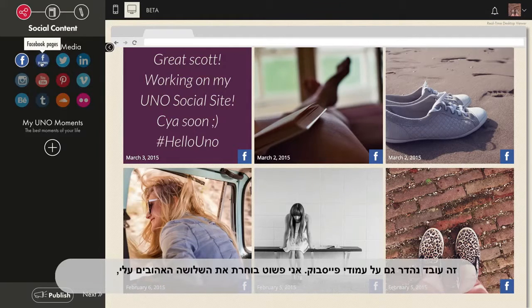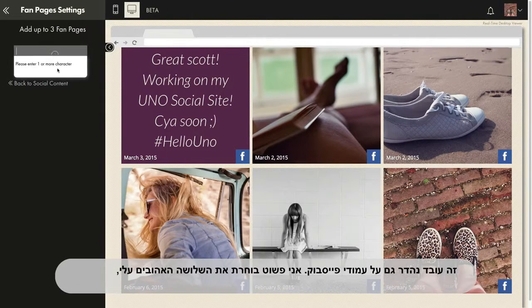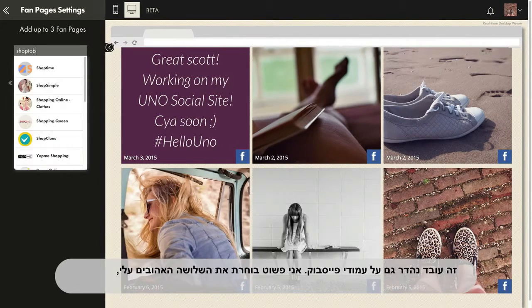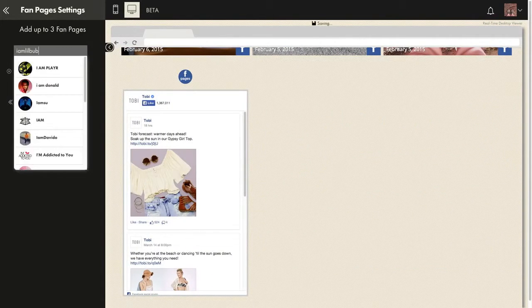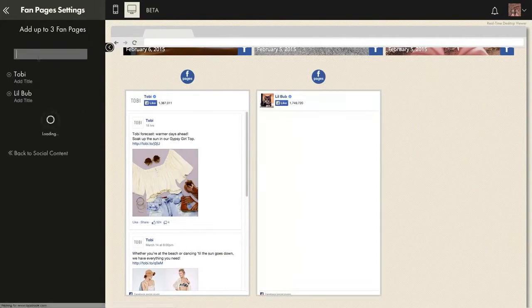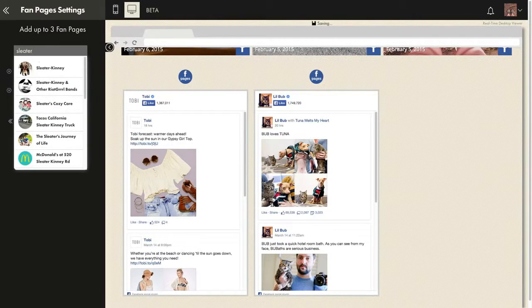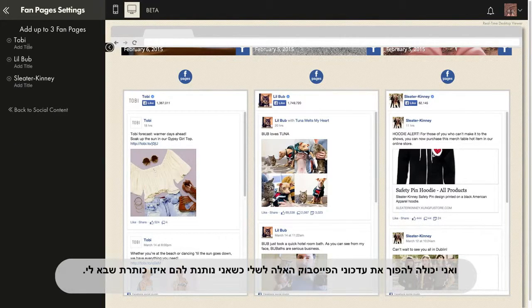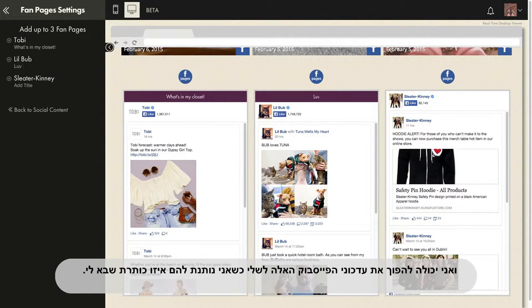It totally works for Facebook pages too. I just search and add up to three of my favorite ones. And I can make all of these Facebook feeds my own by labeling them however I want.